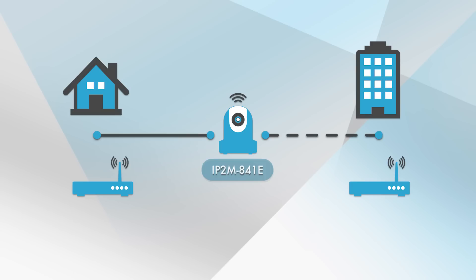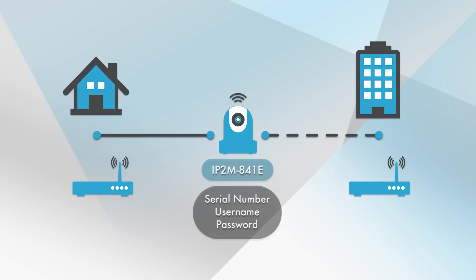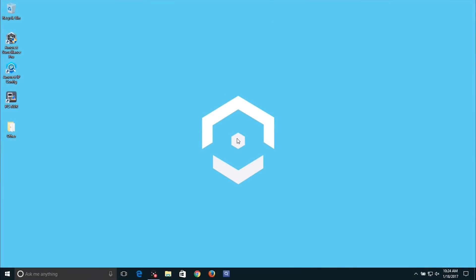Please note, this method will work for both PoE and Wi-Fi cameras. Also, write down the camera's serial number and login credentials as you will need them for future steps. Now let's get started.